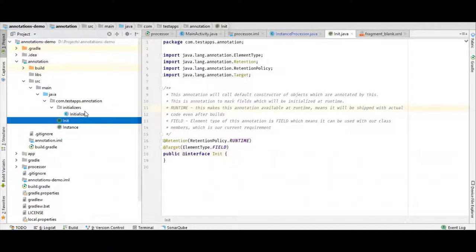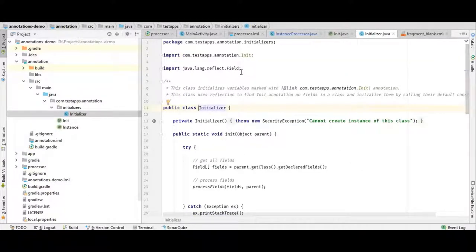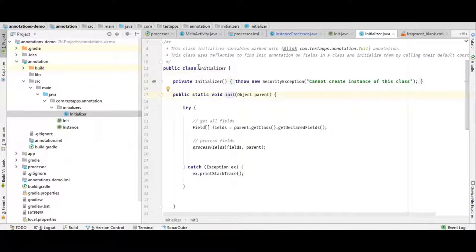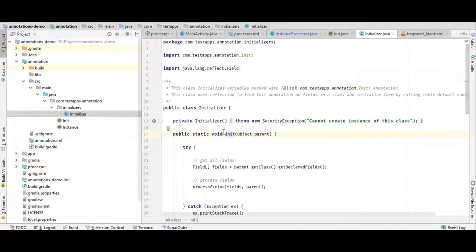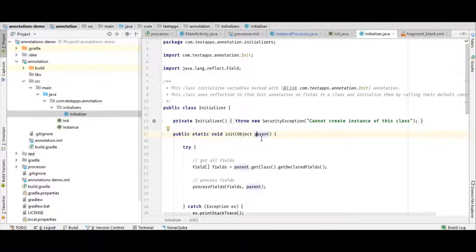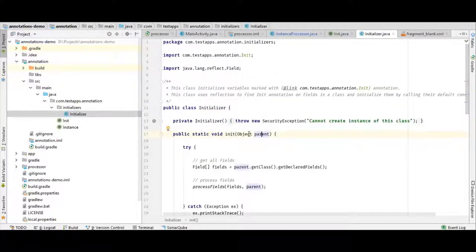As we mentioned earlier, there is some method that needs to be called in order to start processing our Runtime annotation. I have made this static method to start processing it. Whenever a class has fields on which this init annotation is applied, that class has to call this init method to make sure the annotation performs and does something. What I get is a parent reference, because whenever you are setting any value to a field using reflection, that setter needs a reference to its parent. That's why whenever you initialize this annotation, you need to pass the parent object.